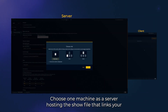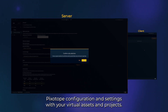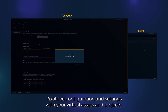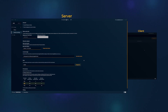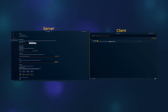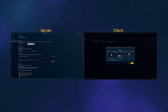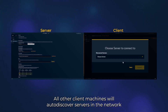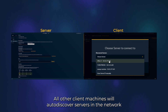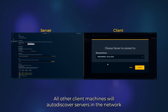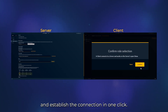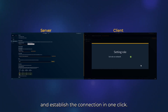Choose one machine as a server, hosting the show file that links your Pixytope configuration and settings with your virtual assets and projects. All other client machines will auto-discover servers in the network and establish the connection in one click.